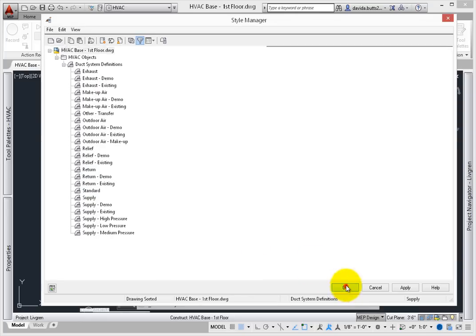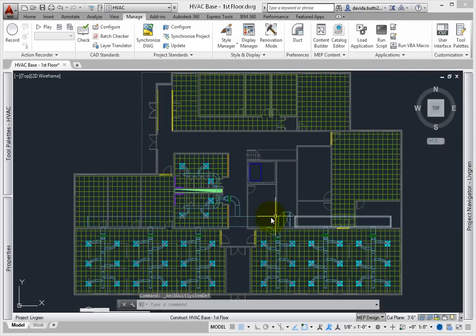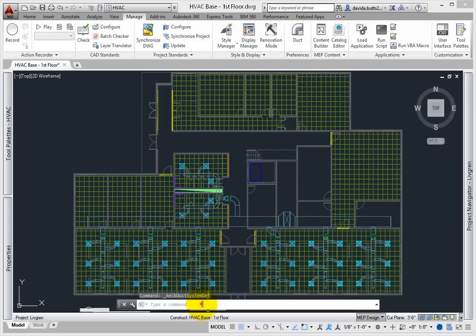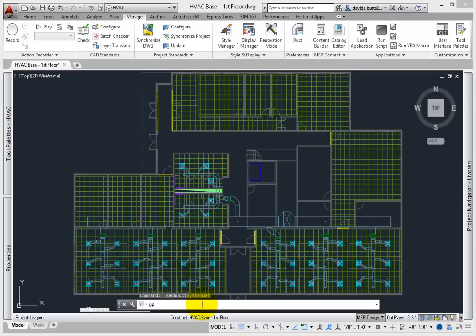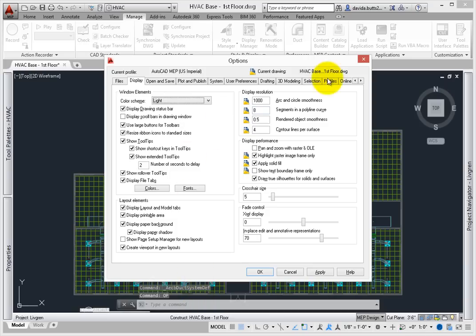Select OK to exit the dialog. Next, check the options. Before you create any duct, you need to check the following items. Type OP on the command line and press Enter. Scroll to the MEP tabs.